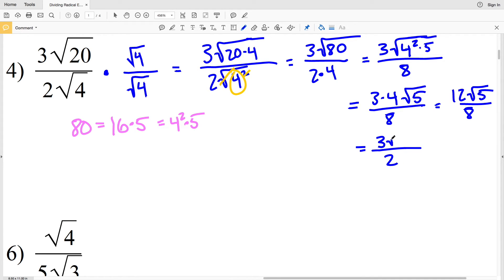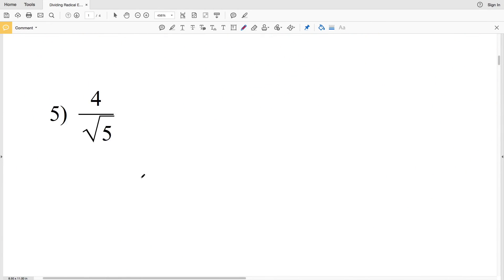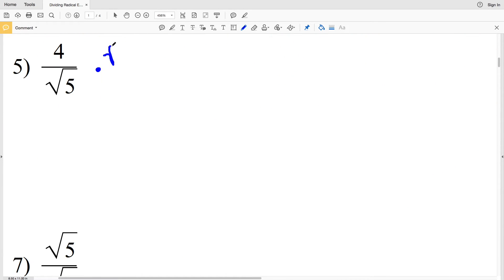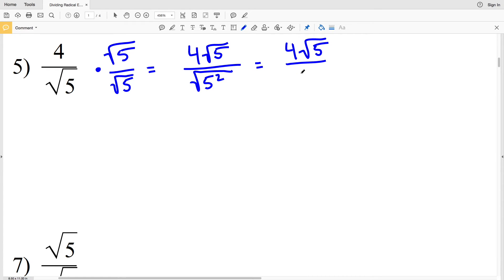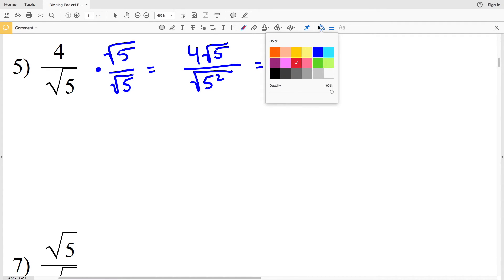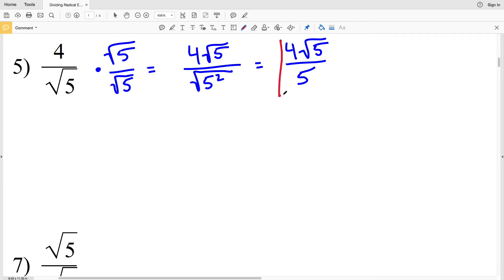In number five, we'll multiply by the square root of 5 over the square root of 5, so we'll get 4 times the square root of 5 over 5. This cannot be simplified any further, so that's our solution for number five, because the square root cancels out that square and the denominator is 5.